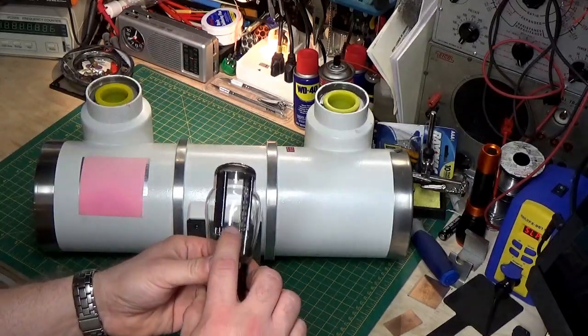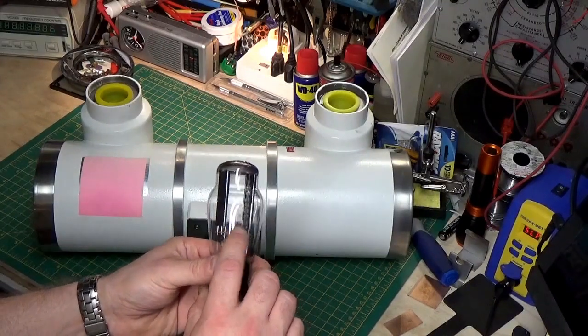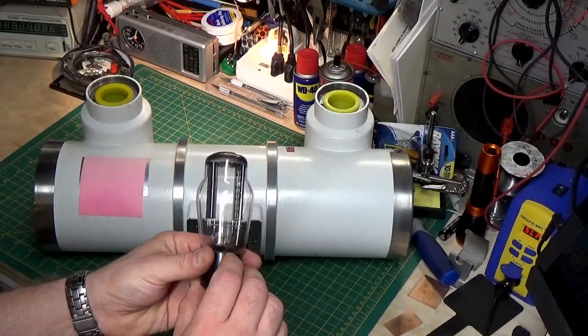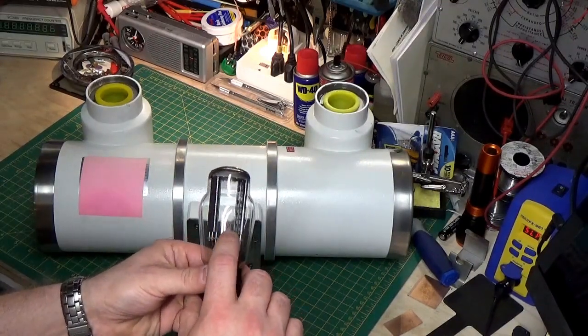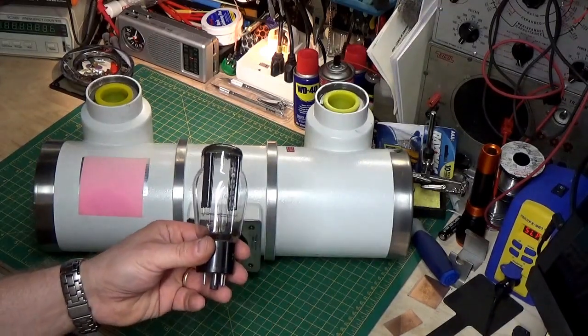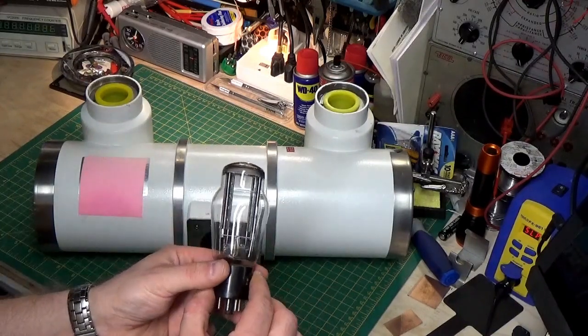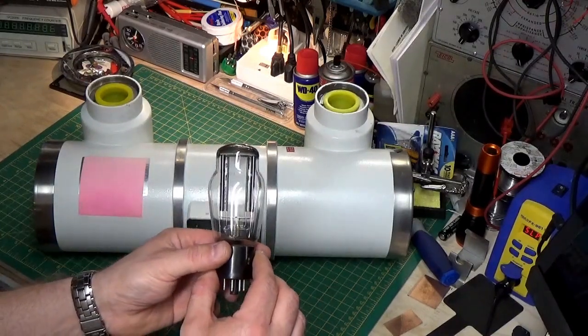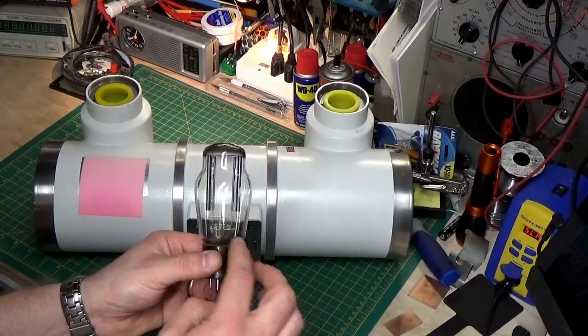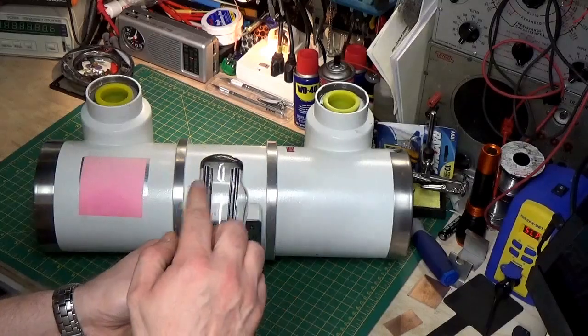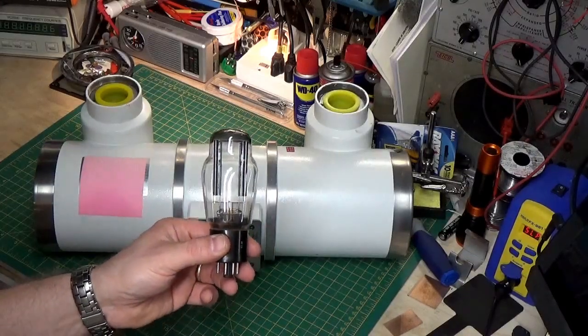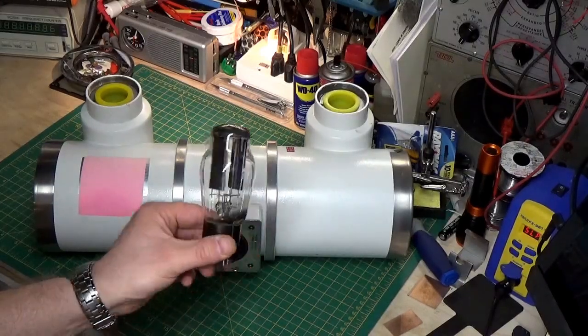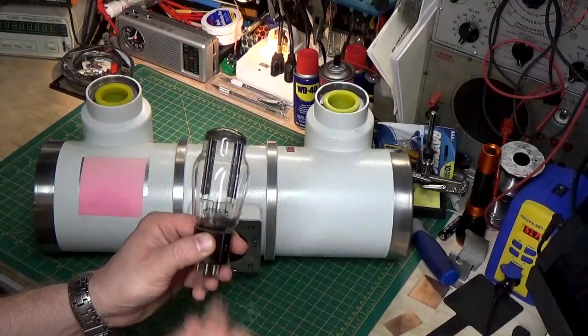It's called a 5U4. The 5 stands for a 5-volt filament. The U is a designator for the factory, and 4 means there are four elements in this: your two filaments and your two plates. So it's a basic diode, anode and cathode, two of them in here.